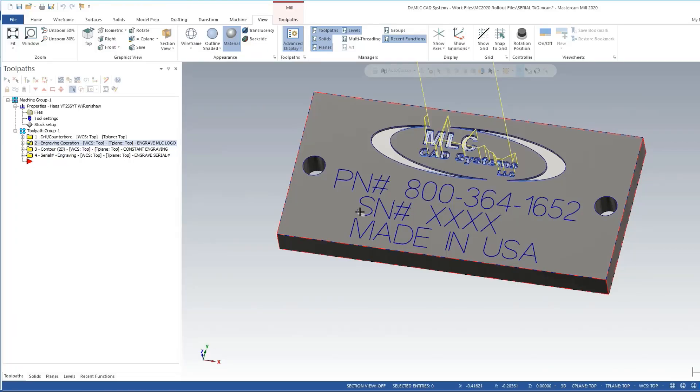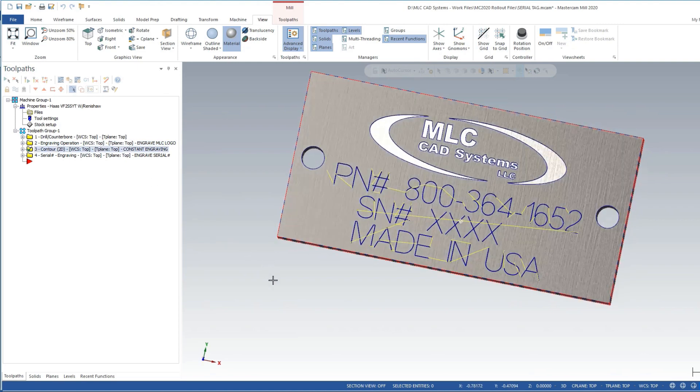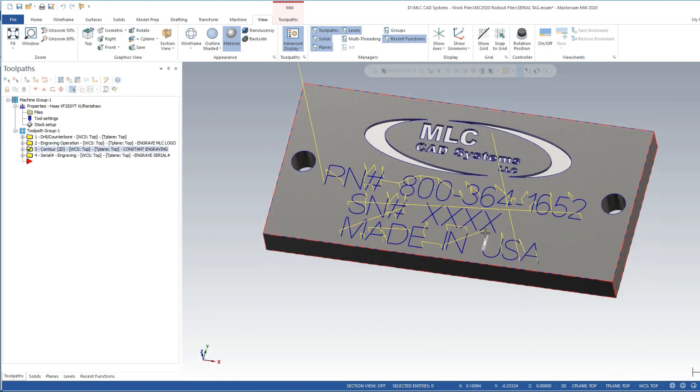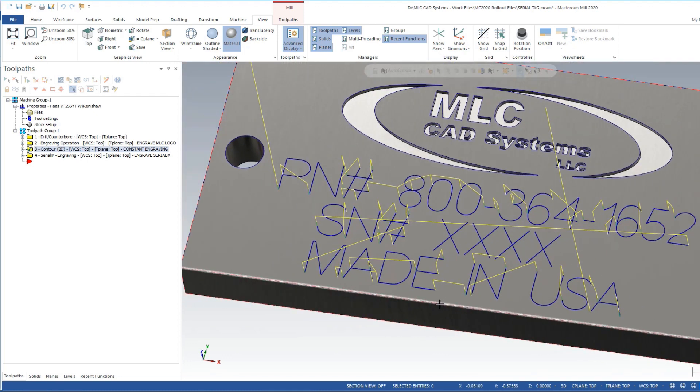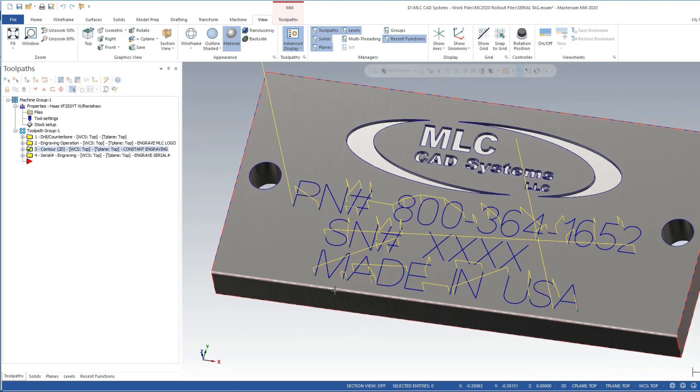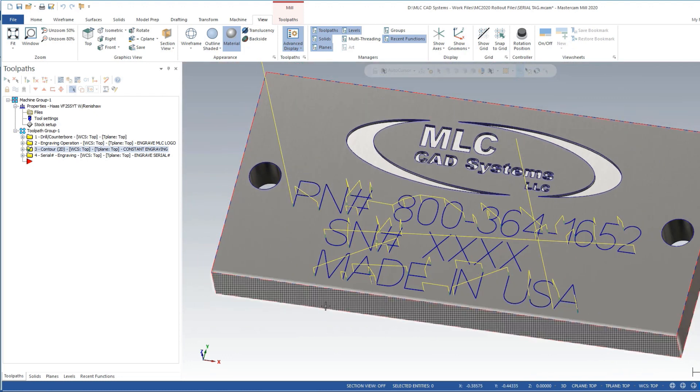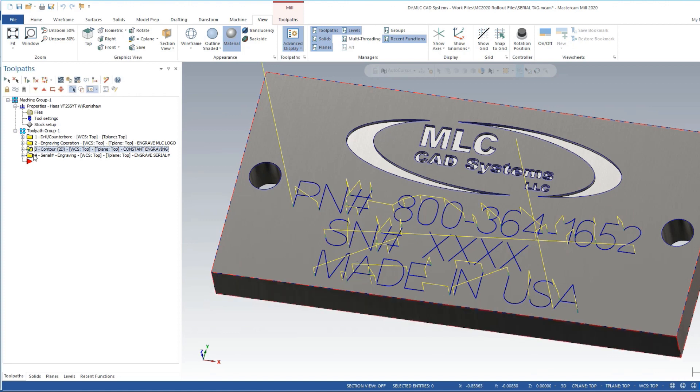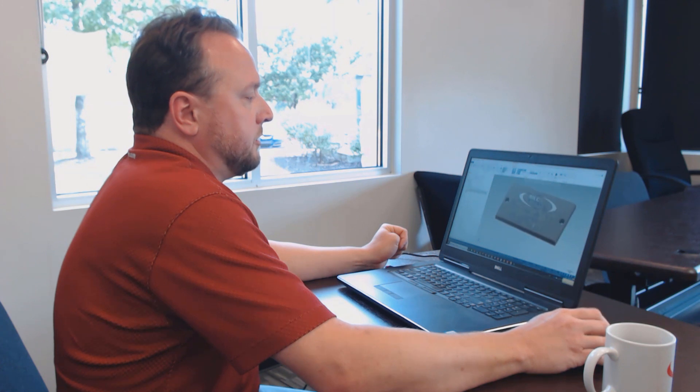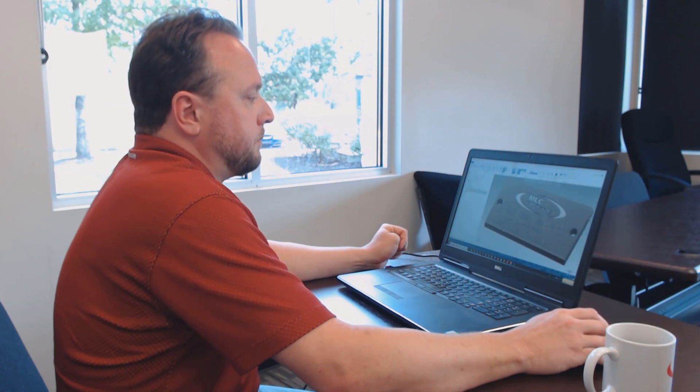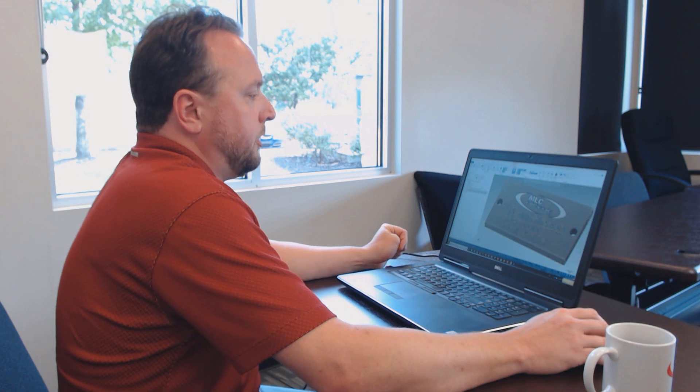I've got a part file here that's typical of what would be a serial number tag, and then the toolpath that does the constant engraving. By constant, I mean the things that's going to be engraved on every part: the part number, SN pound sign, and Made in USA. I'm basically doing everything except for the four-digit serial number.